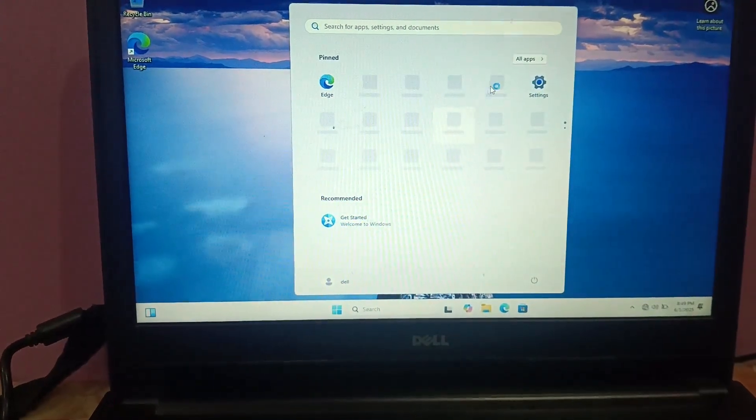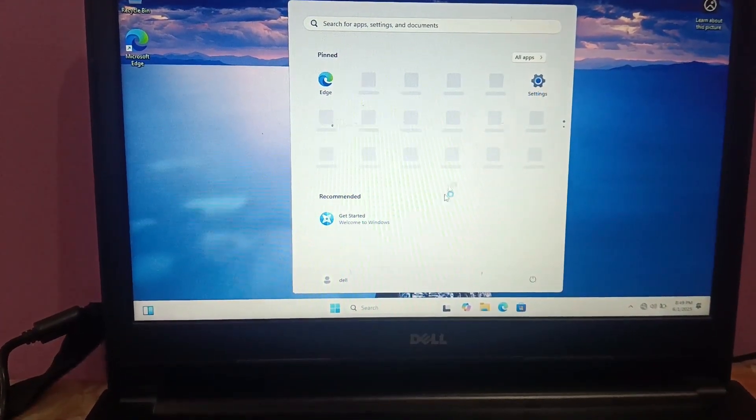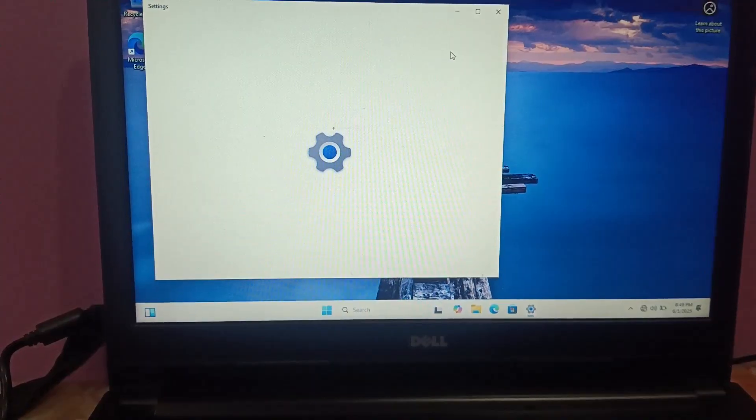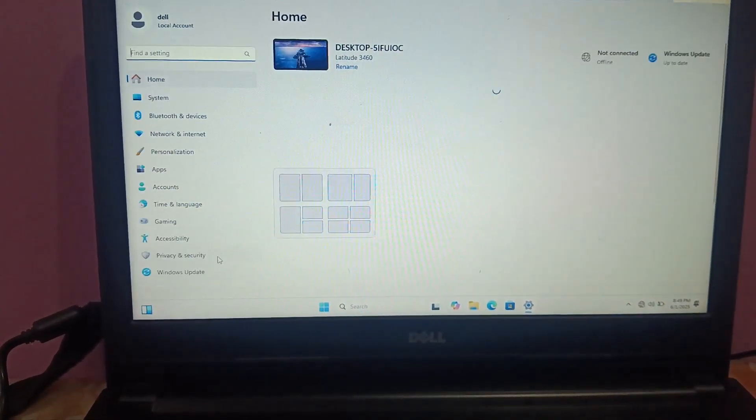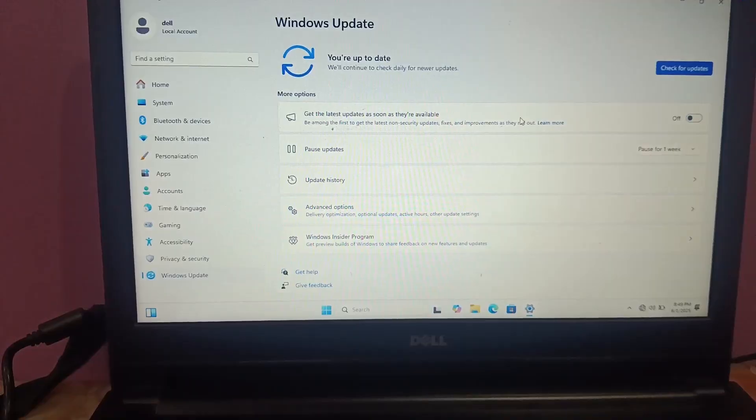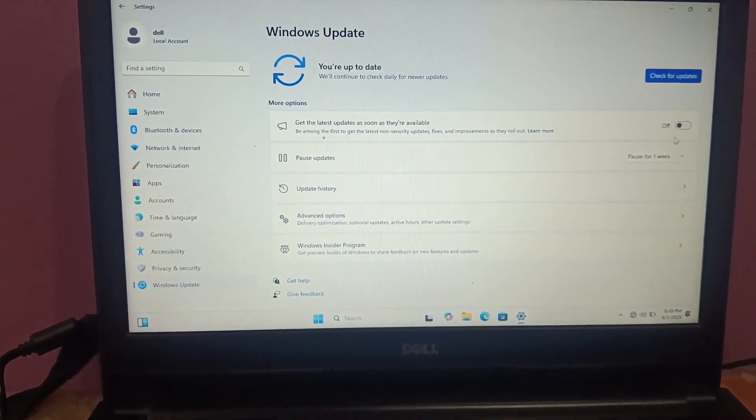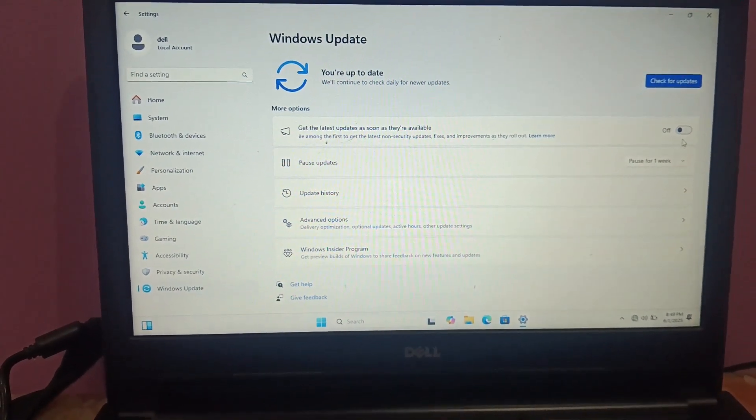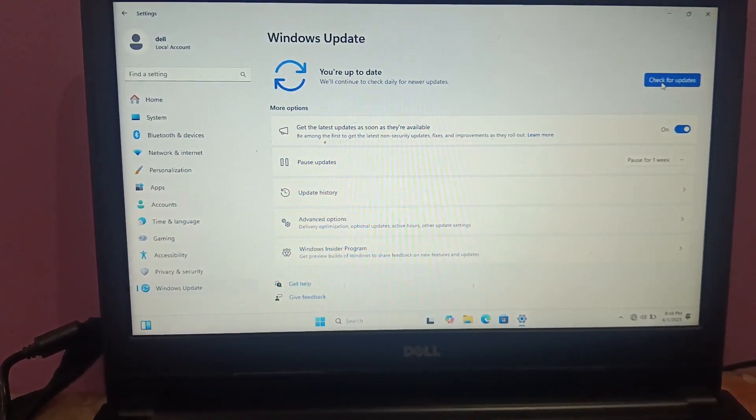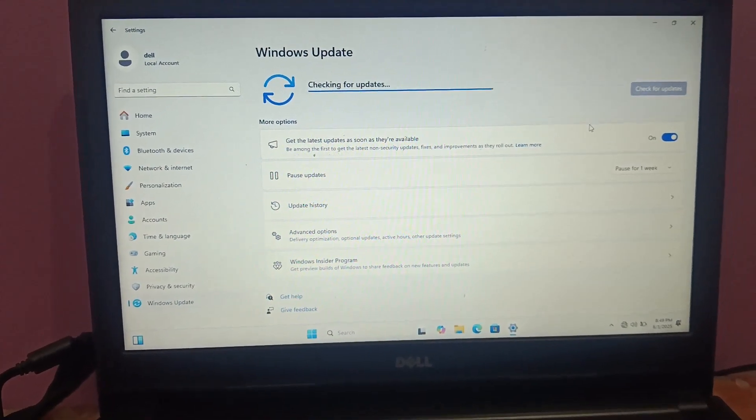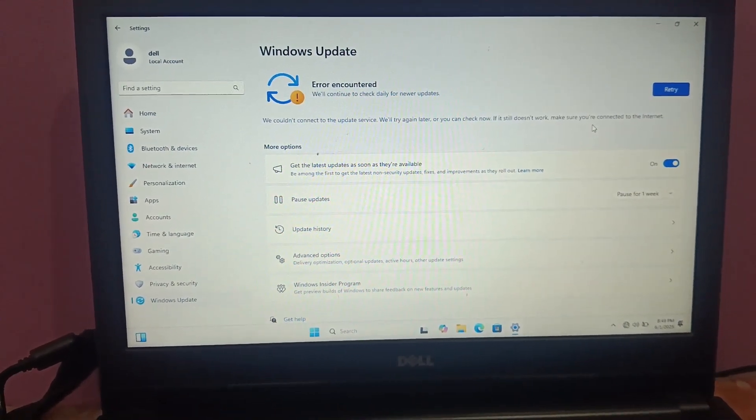Also, you need to make sure that you can connect with the internet now and check for updates if any pending updates are on your Windows. If something is not working, make sure your Windows is up to date. Just check for updates and you're good to go. Connect with the internet first.